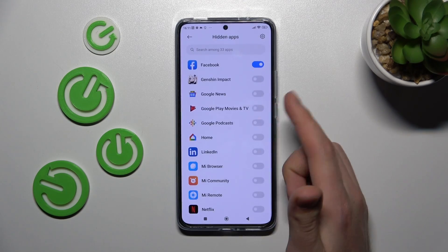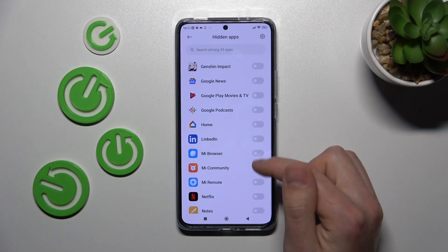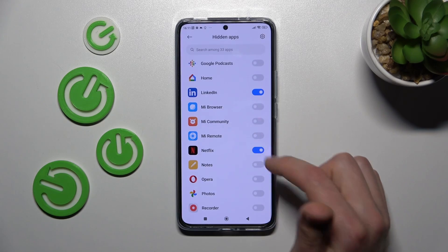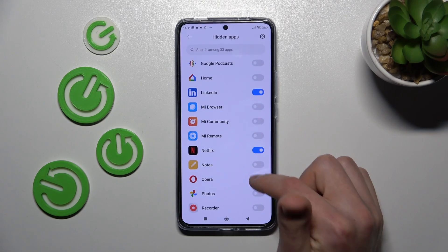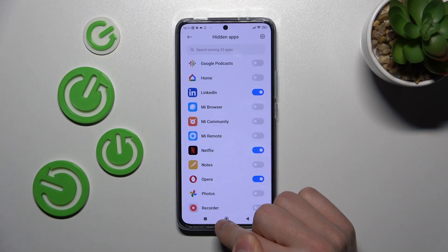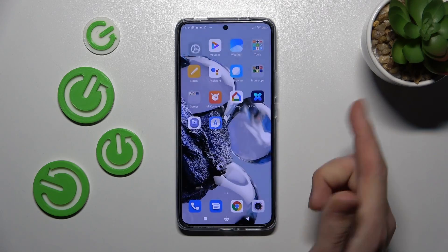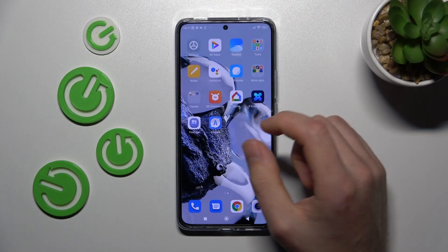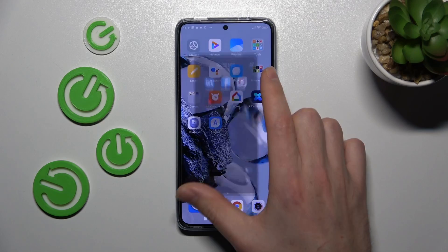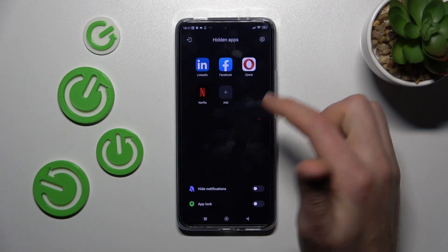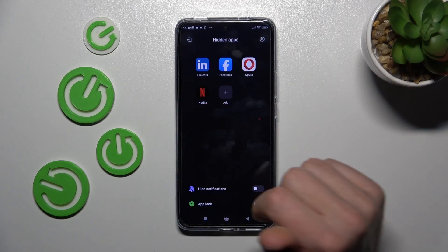So let's hide our Facebook, maybe LinkedIn, Netflix, Opera for example. Now go to the home screen and open our hidden apps. Swipe two fingers and here we have our hidden apps.